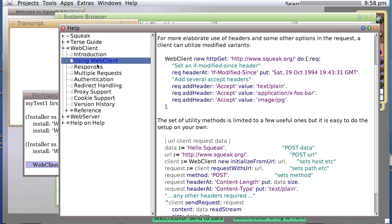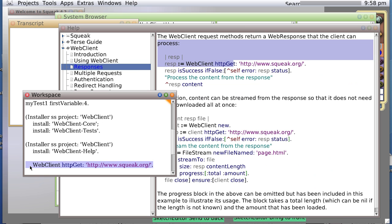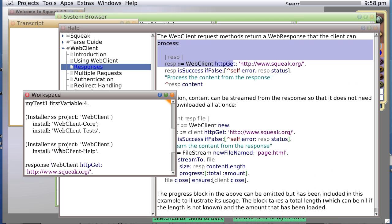Let's see about responses. Let's create a response object. Response object, colon, equals. Oh, let's just copy the whole thing.